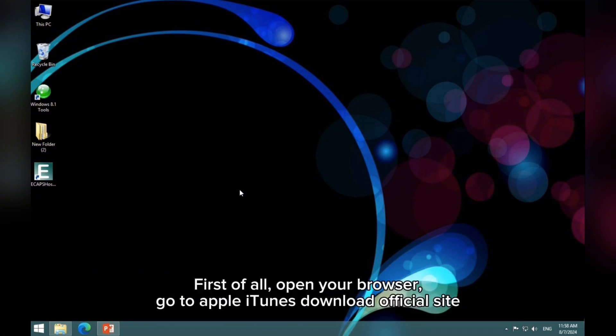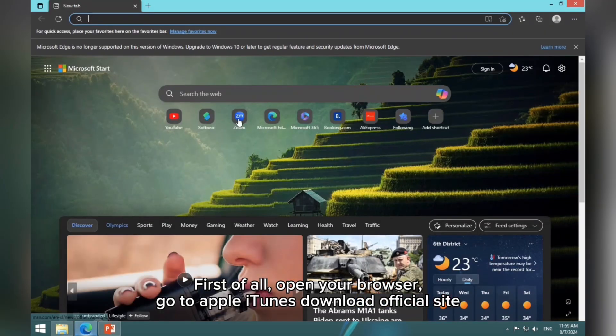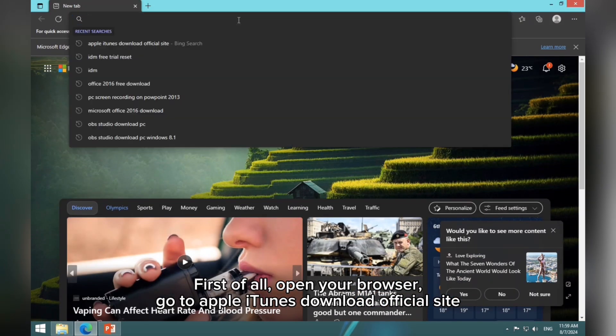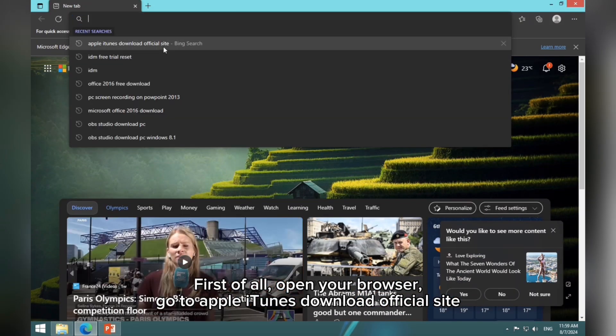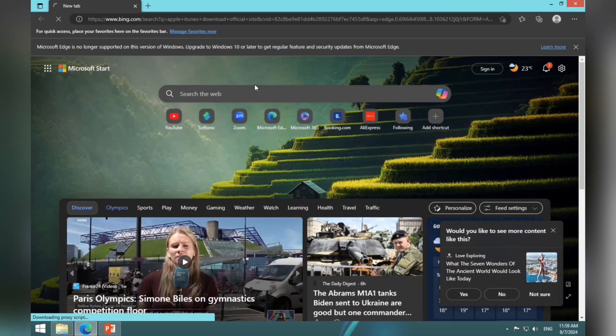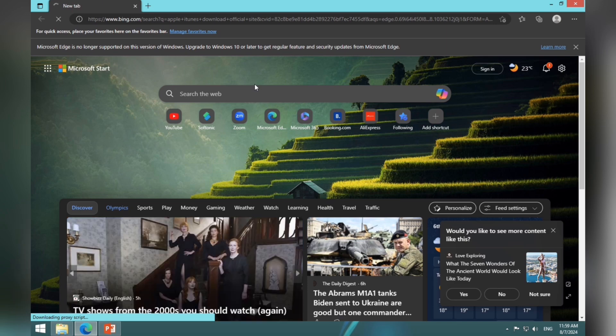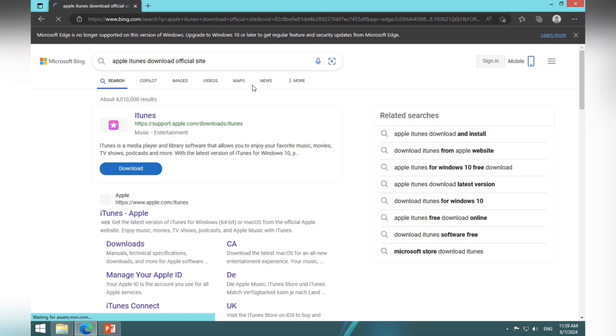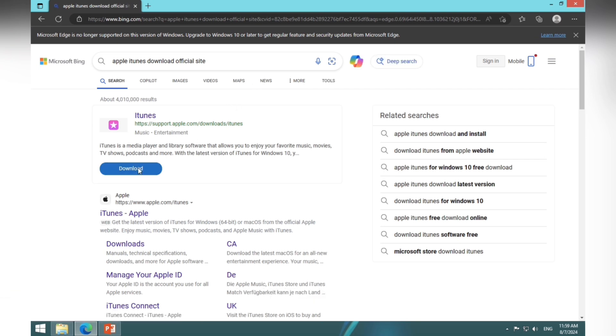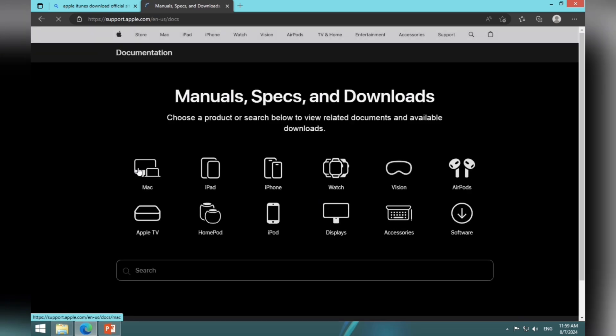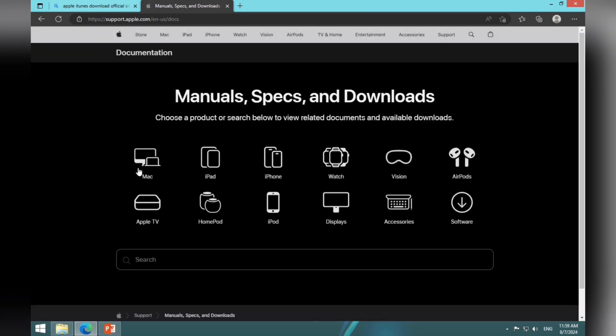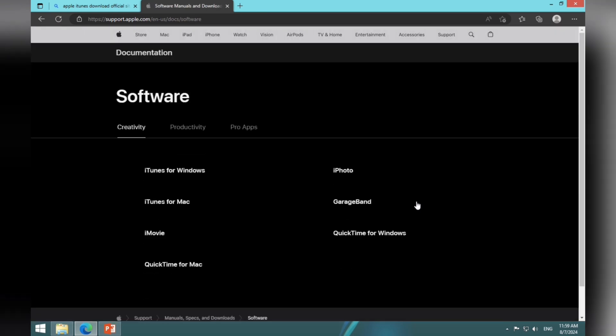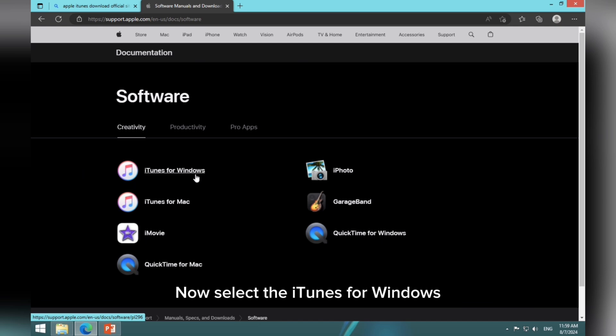First of all, open your browser. Go to Apple iTunes Download Official Site. Now select the first link. Click the software option. Now select the iTunes for Windows.